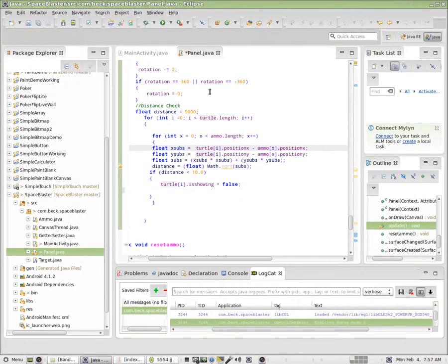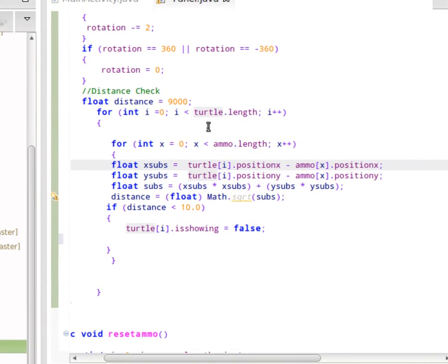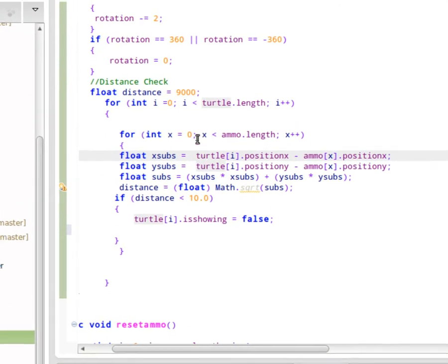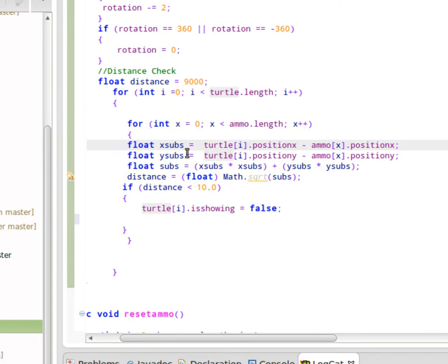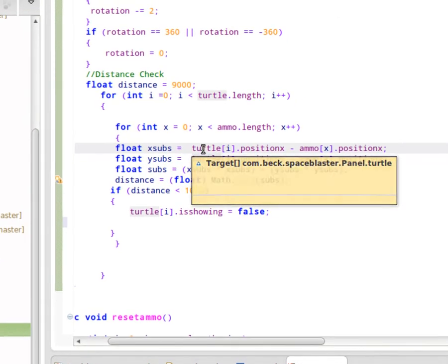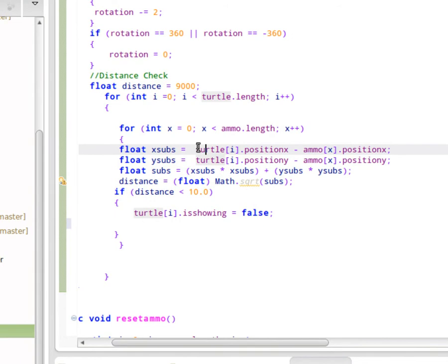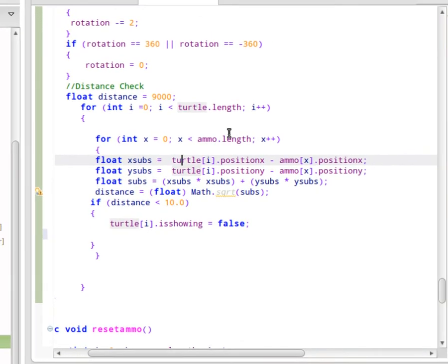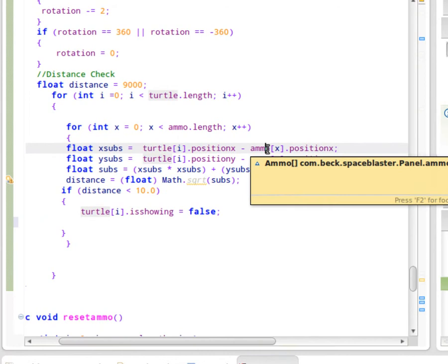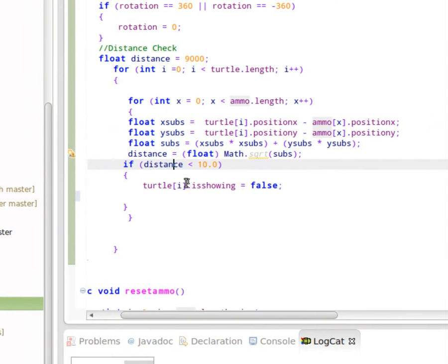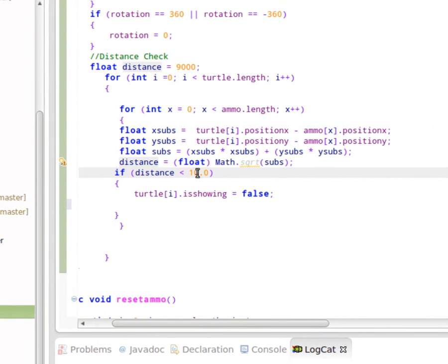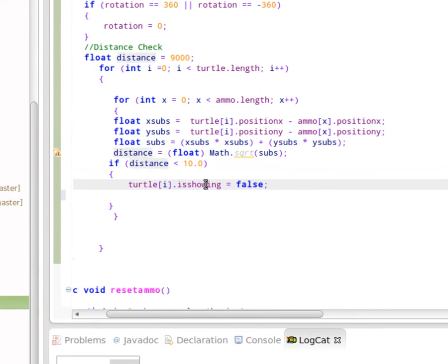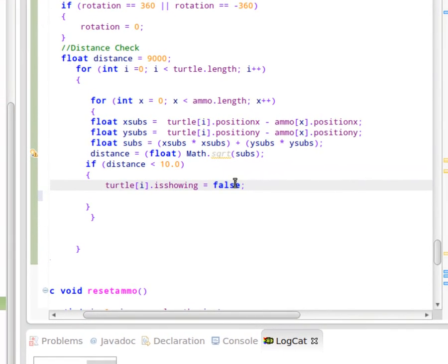Inside of our panel class, this is where we're calculating distance and determining collision. The only difference here is that the computer I'm in front of now, the program has the instance of our target class. We simply decided in class to call it Turtle. The instance of the target class is called Turtle. The instance of the ammo class is called Ammo. If at any point the distance between the target and any piece of ammunition is less than 10, Turtle is showing is set to false and the target disappears as we just saw.